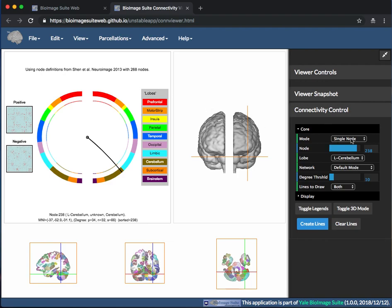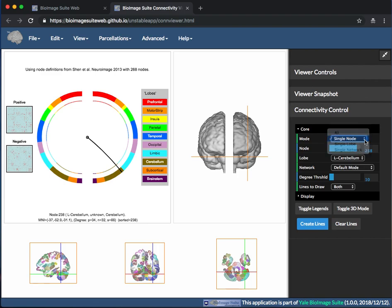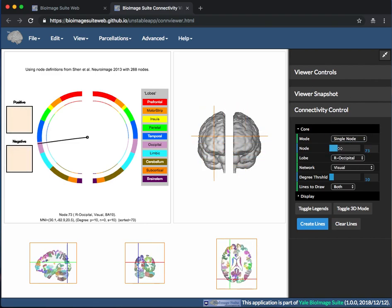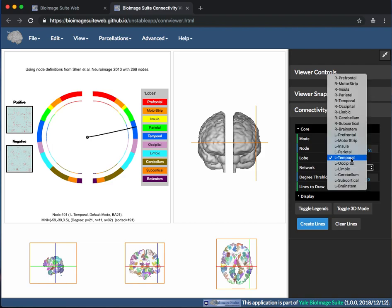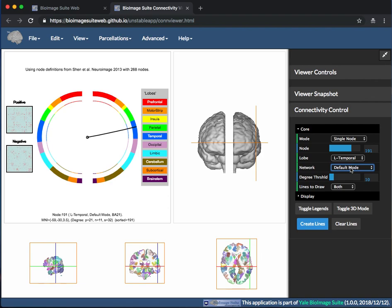To visualize the connections, first choose the mode under the Connectivity Control Panel. This allows the user to view by single node, lobe, or network. Then use the node slide bar, lobe drop-down menu,